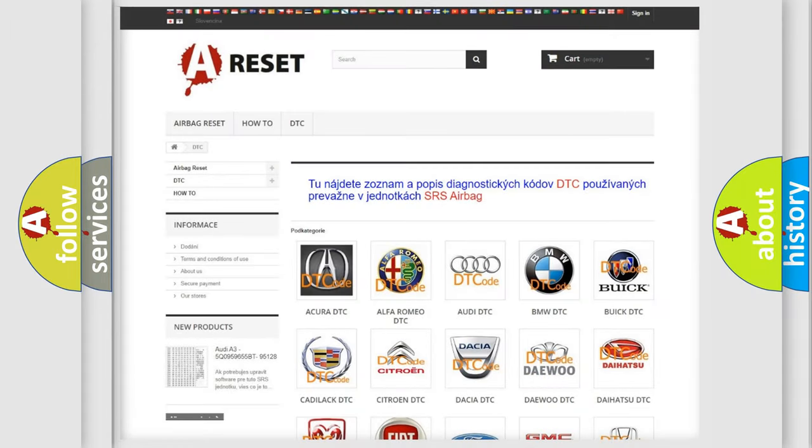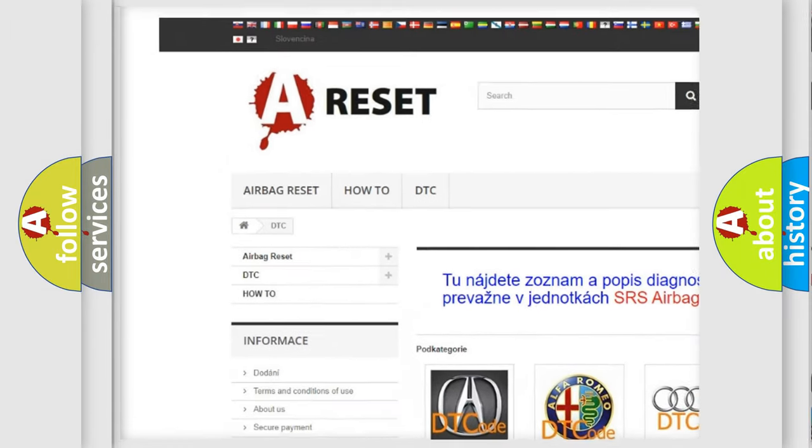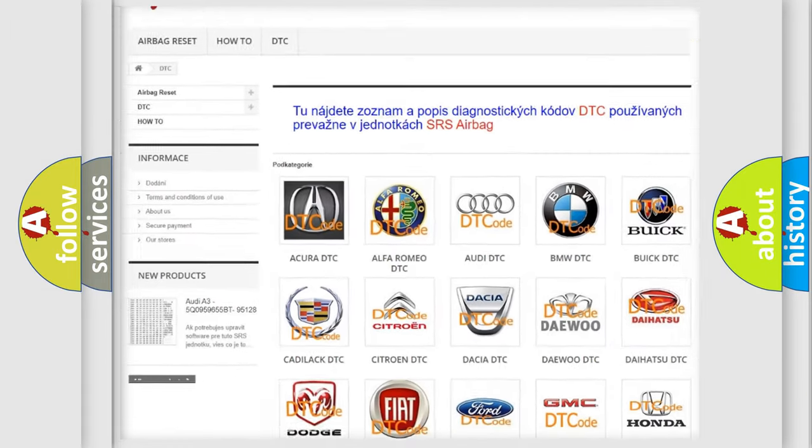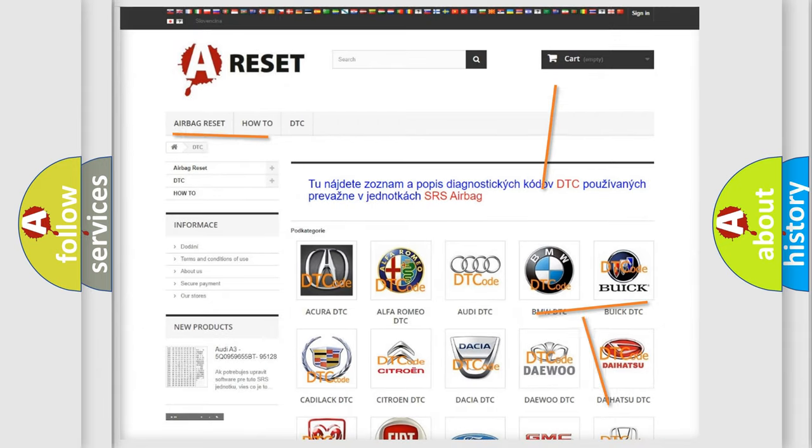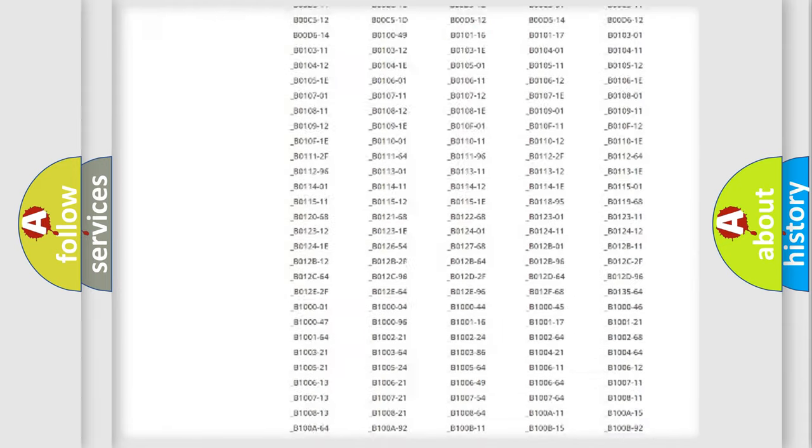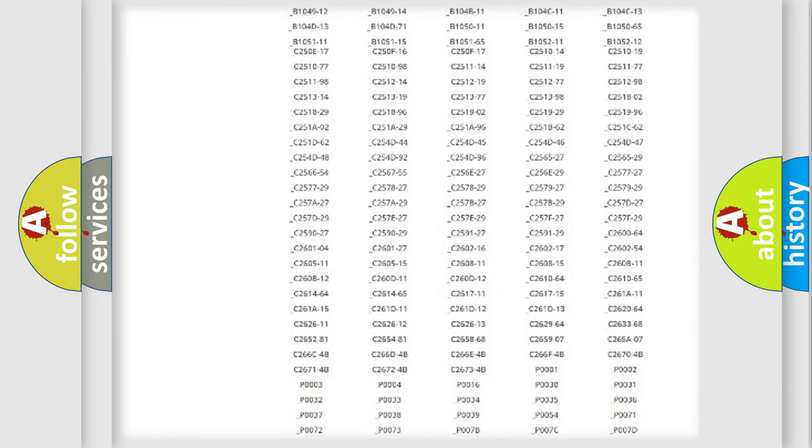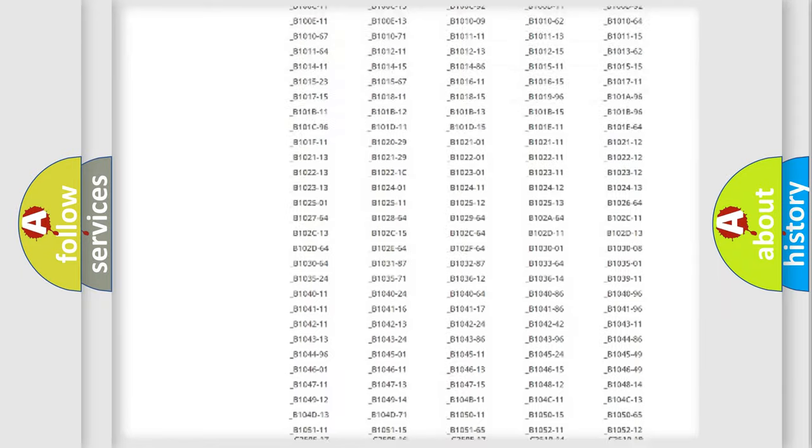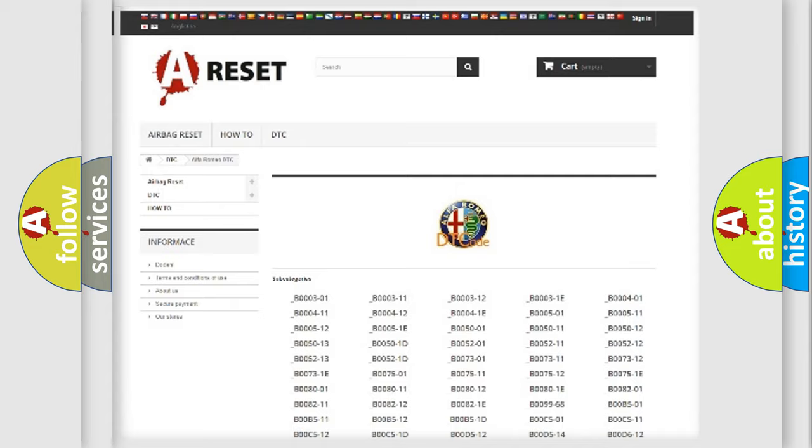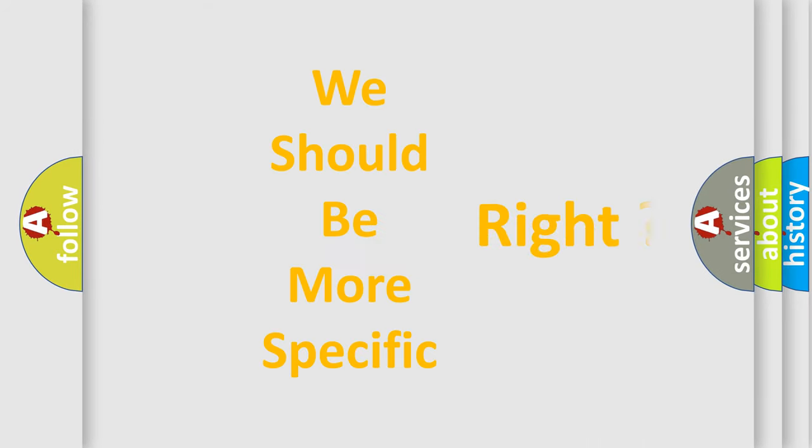Our website airbagreset.sk produces useful videos for you. You do not have to go through the OBD2 protocol anymore to know how to troubleshoot any car breakdown. You will find all the diagnostic codes that can be diagnosed in Alfa Romeo vehicles, and many other useful things.